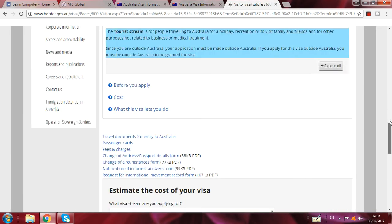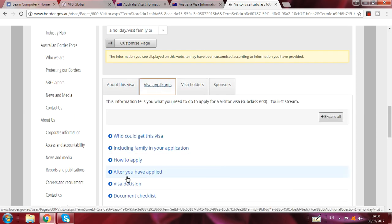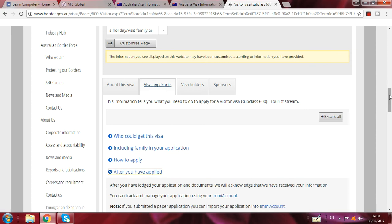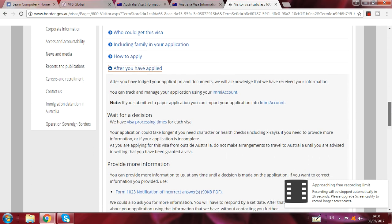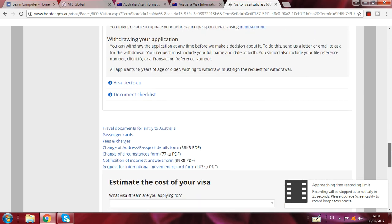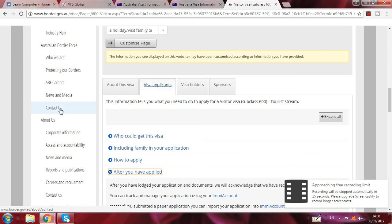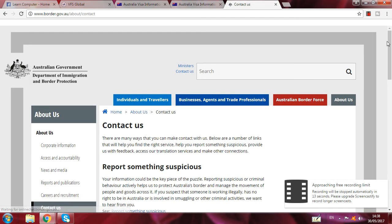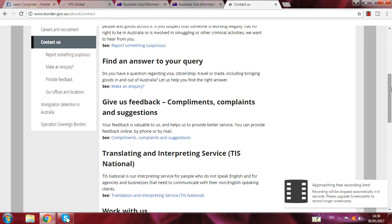After applying, you can courier this form to the address I will show you. After you log your application and documents, we will process your information in your account. You can post this form to this address, and inshallah you will get the visa. I hope you liked this video. If you have any query, you can ask me in the comment box or WhatsApp me. Till then, goodbye.